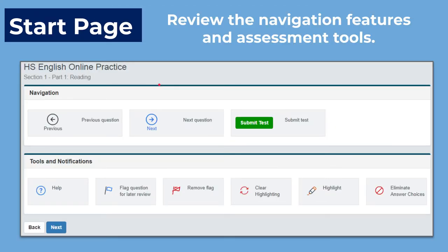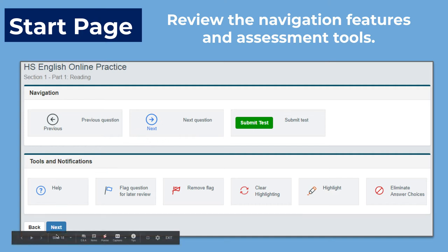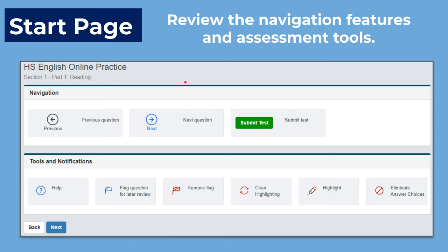Your start page — when you are using this program, the only way that you can move forward is to use the 'next question' button or the 'next' button, or the buttons that are within the actual program. You don't want to use any of those browser buttons.